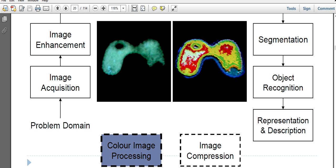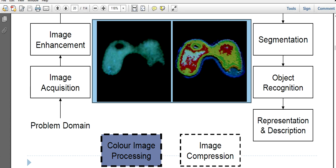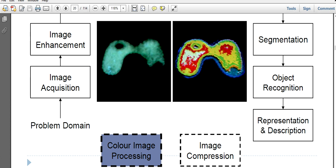You already know about the three channels. Look at this image. This image, after color image processing techniques are applied, comes to this shape, comes to this representation.